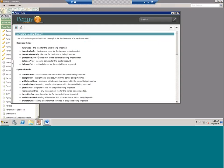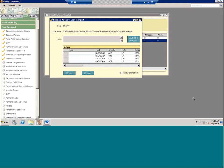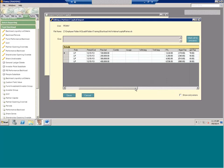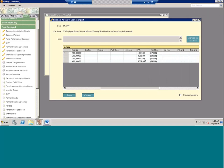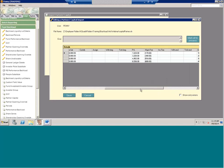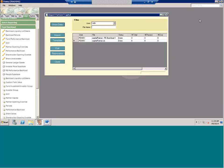This is why everything needs to be set up prior to importing your backload information. In the import you define your fund, your investors, the investor role they're in, the end date for the period, and then the activity: prior balance, contributions, assignments, P&L, fees, ending balance. The backload periods don't calculate anything, but there are some validity checks — it does need to foot across. You need to make sure the prior balance plus any changes equals your ending balance.